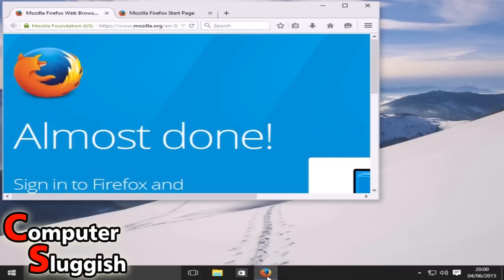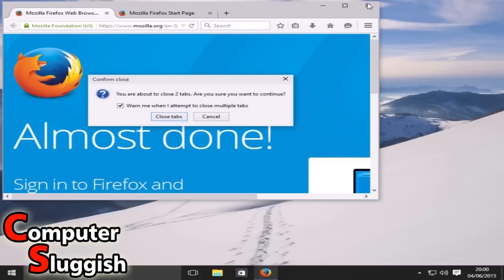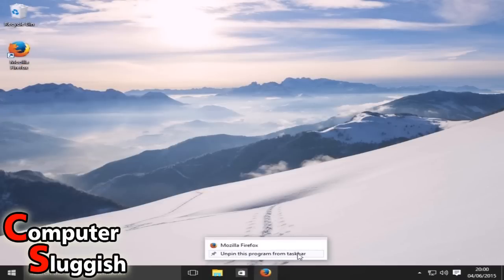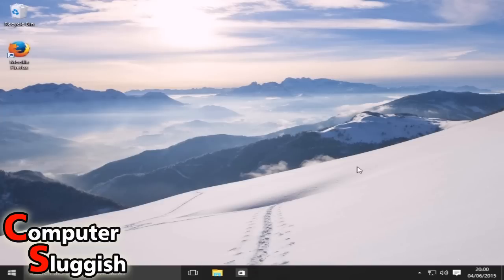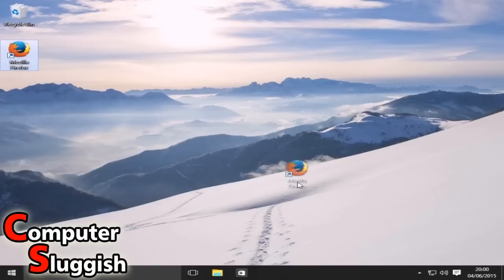Right, so as you can see Firefox is down here, so if I close Firefox, there you go, as you can see it stayed down here. If you don't want it down there you can always unpin it from your taskbar. Okay, so obviously unpin and it's disappeared. But if I want to add it back, get your shortcut for Firefox and just simply drag it to your taskbar.